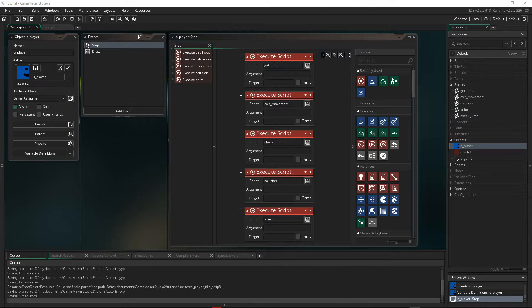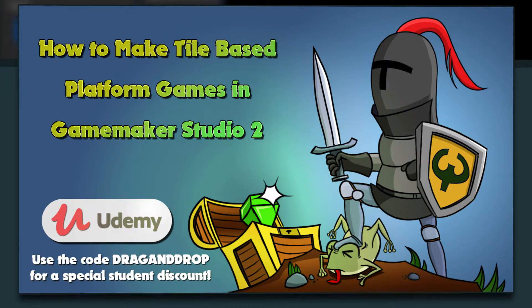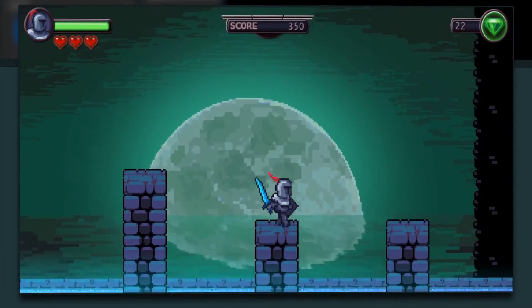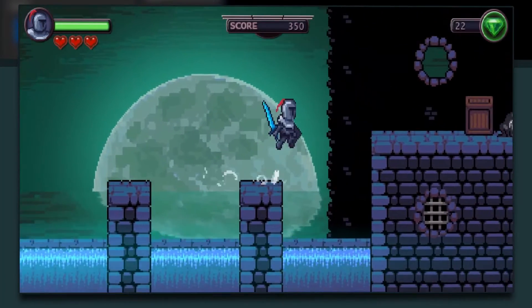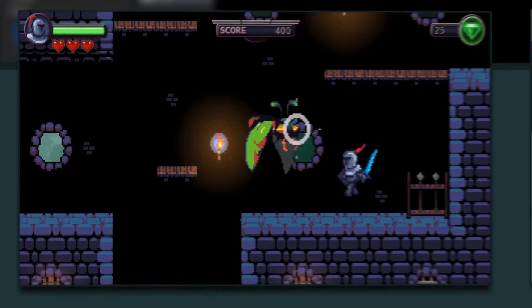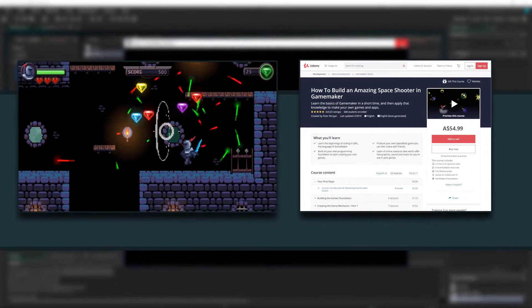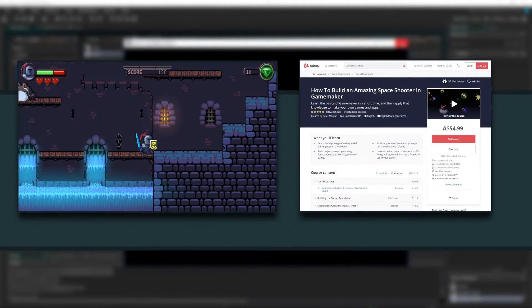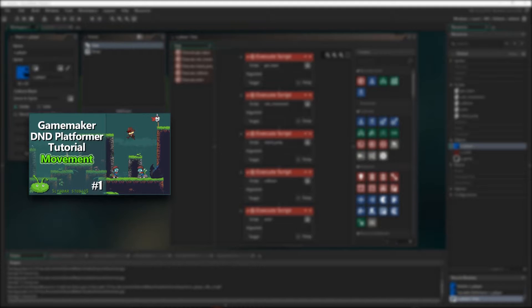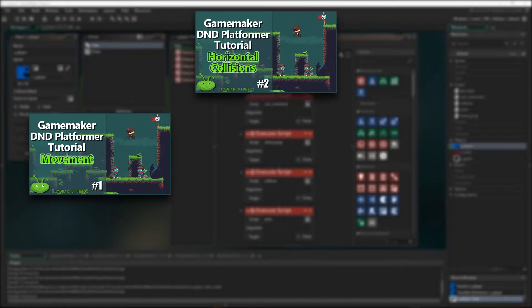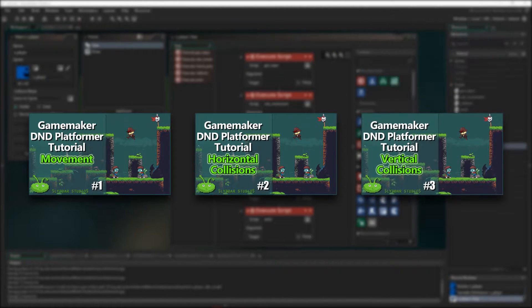G'day gamers, before we start, if you're interested in using GML in GameMaker, then check out my Udemy course in the description where you can use the coupon code and get over 90% off the retail price. Now we've already set up the horizontal and vertical collisions, so if you've missed that, check out the description for links to the previous videos.